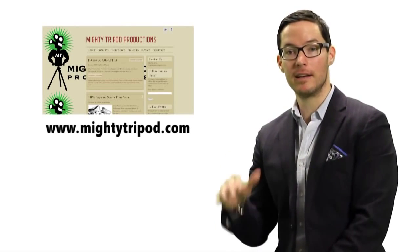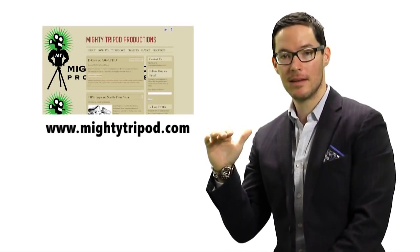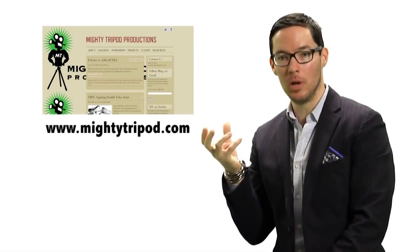On our website, you're going to find information about our upcoming classes, and you're also going to find an interactive blog.